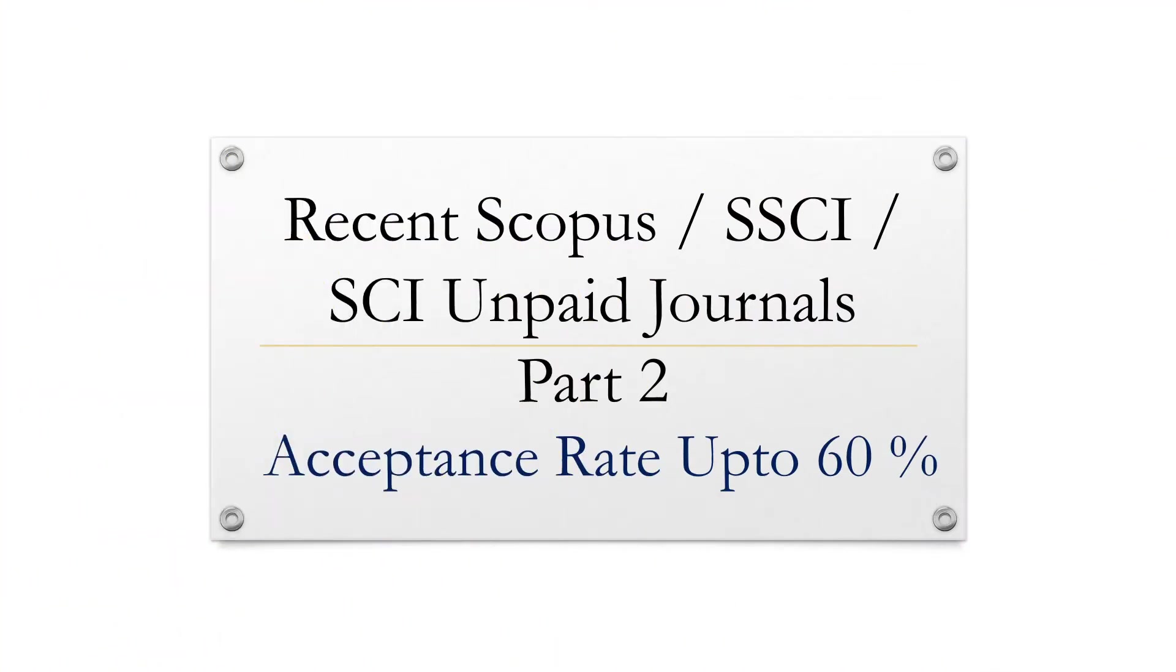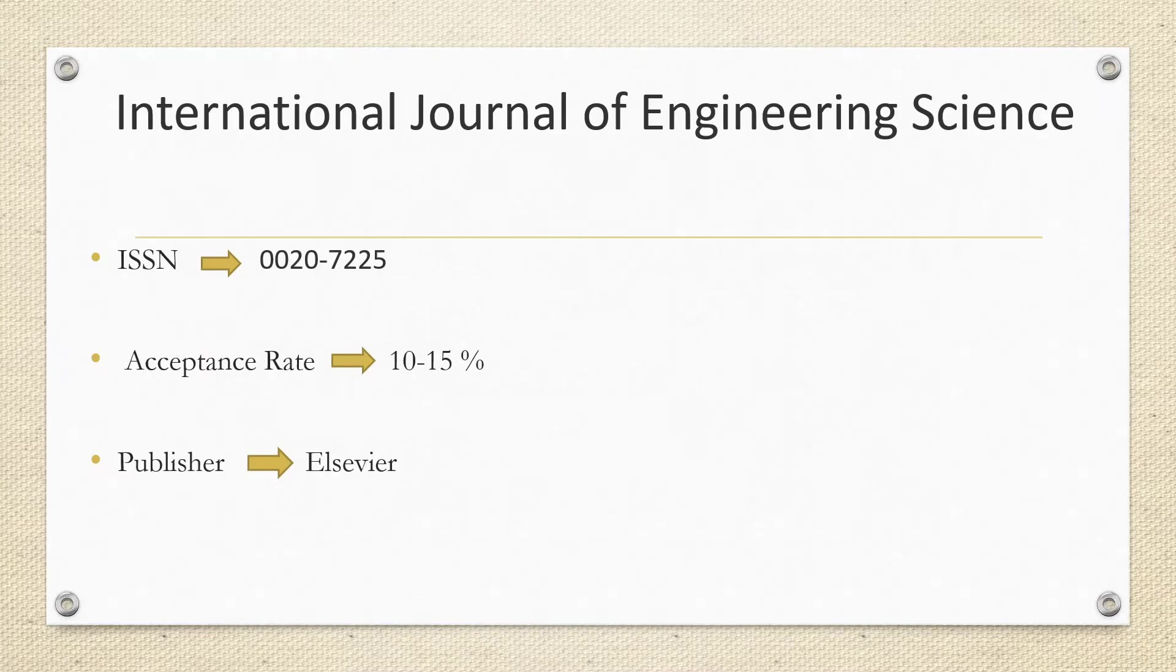Hello and welcome back to Research Circle. In this video, we are looking at part two of recent Scopus SSCI SCI unpaid journals, which is having the acceptance rate up to 60%. And in this particular video, we are going to discuss two journals which is having the acceptance rate up to 20%. And these two journals are very important. So let's get started.